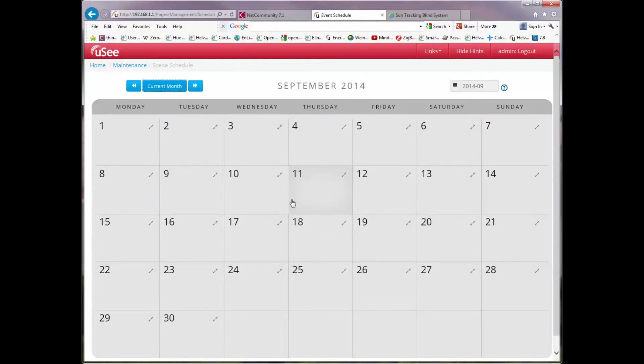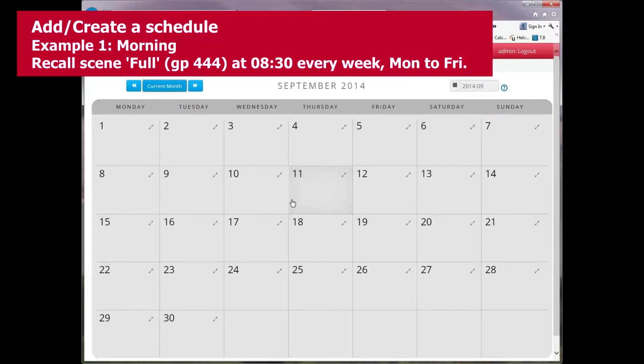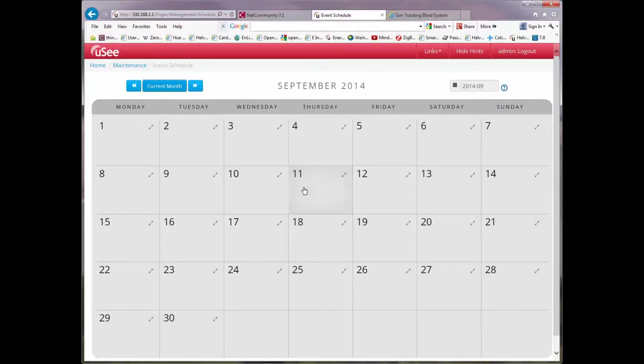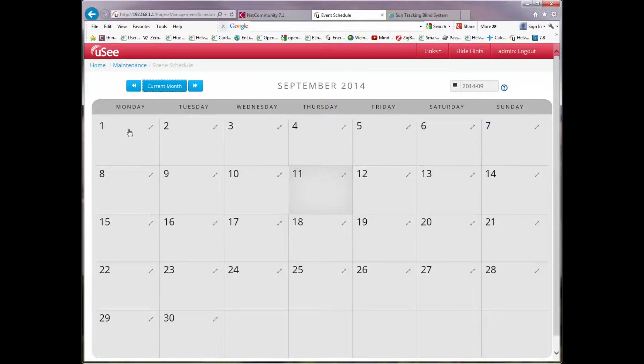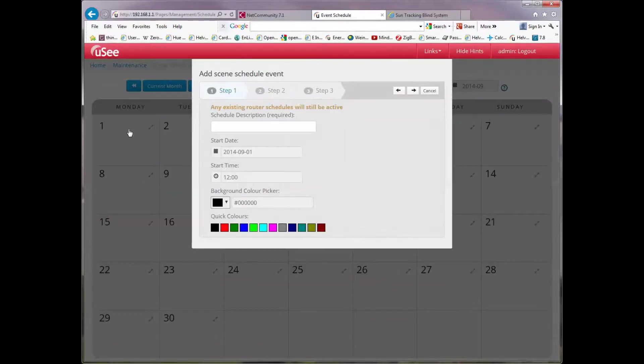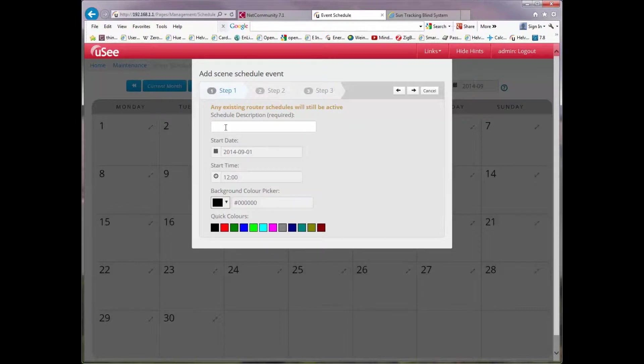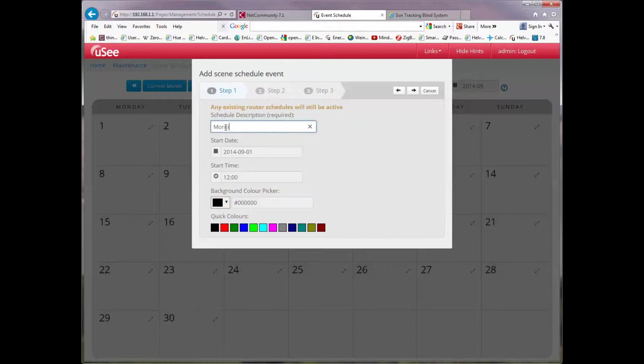Here we are back at September 2014 and now we're going to add a schedule. We're going to actually arrange for a scene to be recalled. Let's choose September the 1st even though that's in the past. As we do that you'll be presented with a wizard. This makes it very easy to set the schedule up. We're offered a chance to input a description. So I'm going to type in morning.